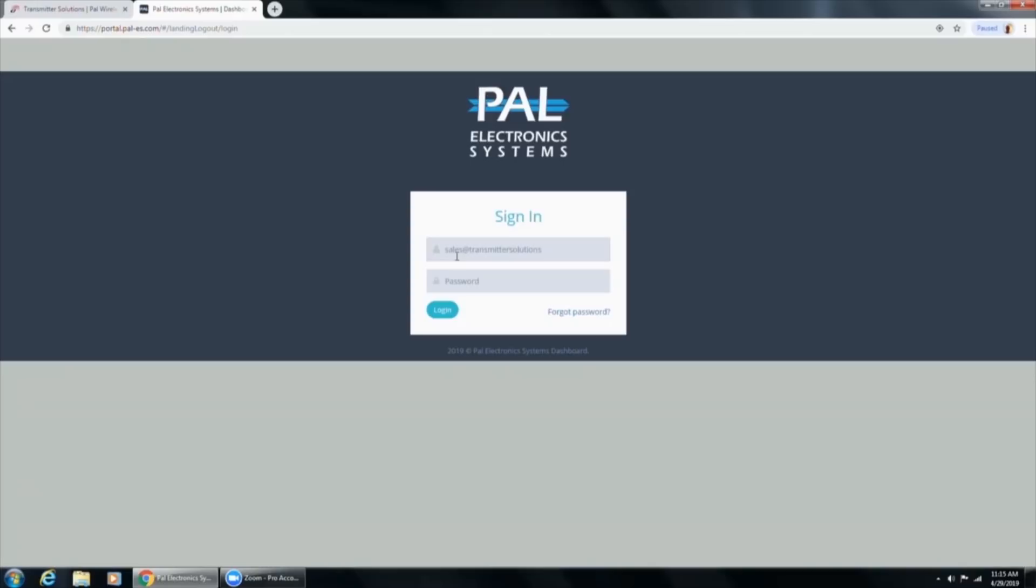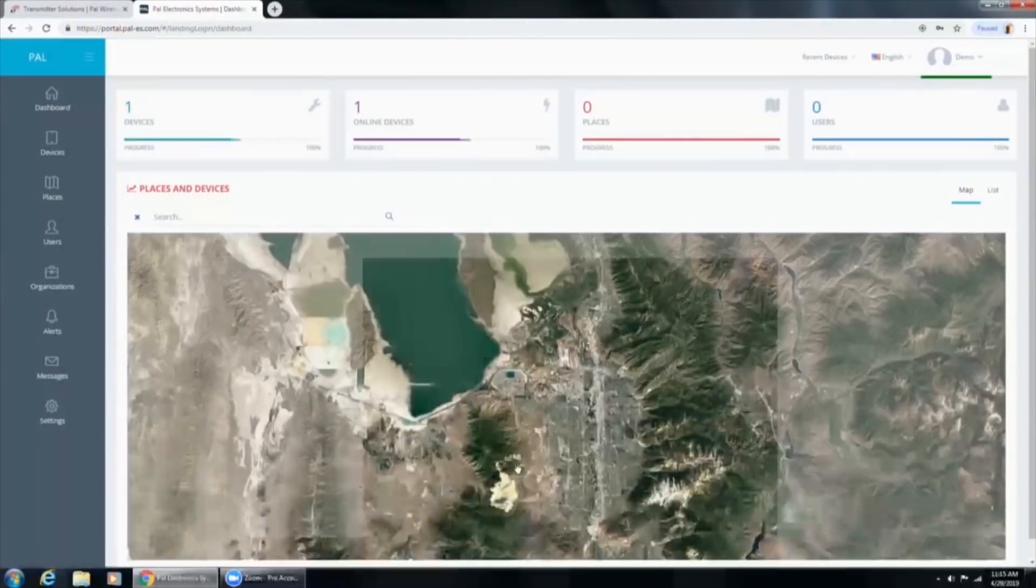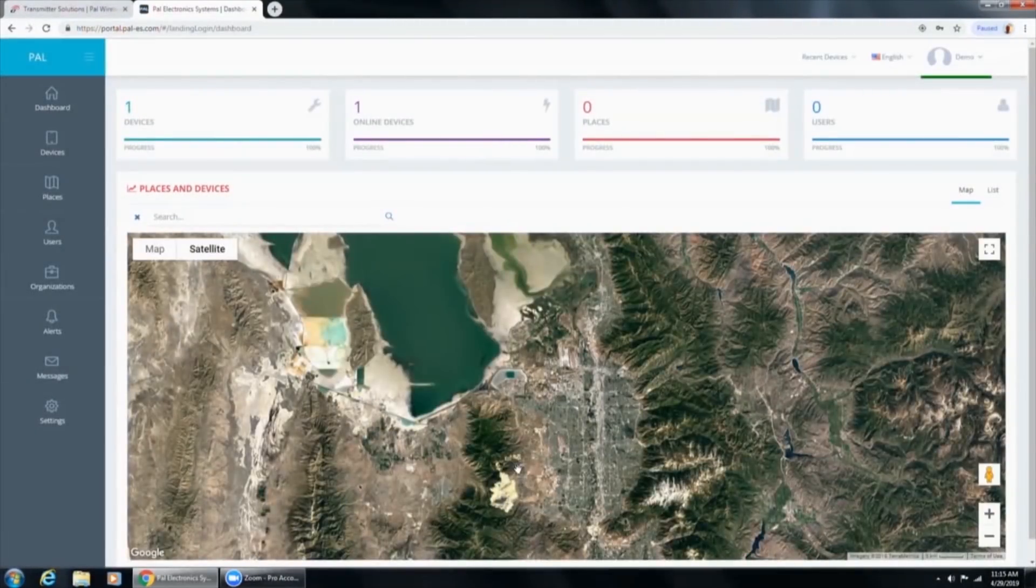So I'm going to use the login credentials that we give on our website. Sales at transmittersolutions.com. The password, admin with a capital A, one, two, three. And we're going to log in. This is going to bring us to our home screen of PAL.